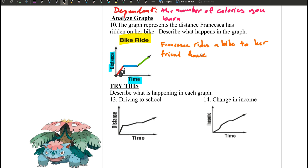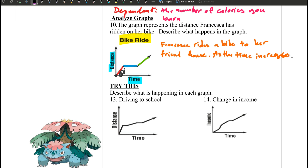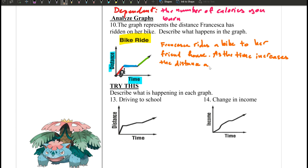That's one scenario — she could go to the bookstore, she could go to school, but I'll just say she goes to her friend's house. As the time increases, the distance away from home increases.